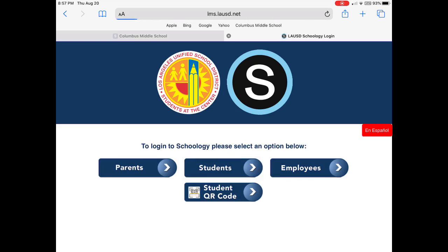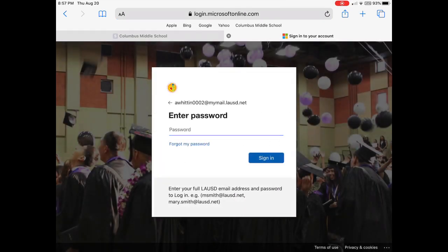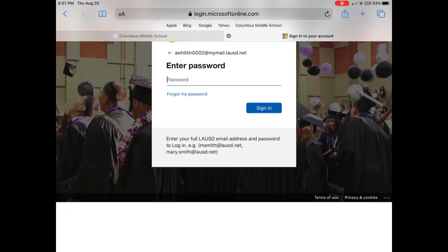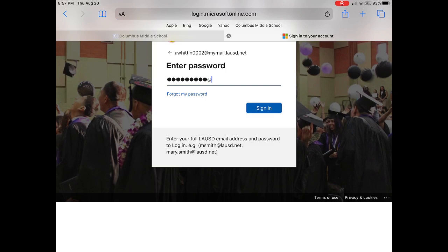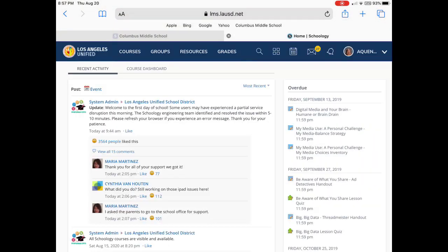I'm going to tap in as a student and I'm going to log in, put my password in, and here we go. So I'm in Schoology now.